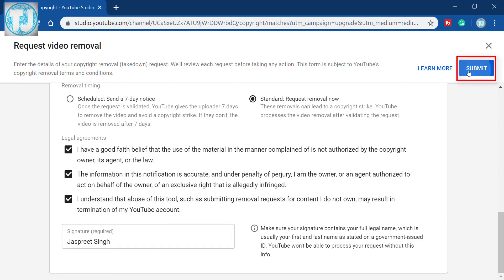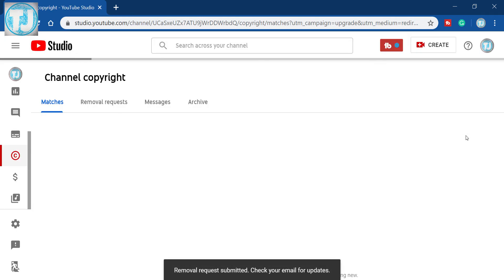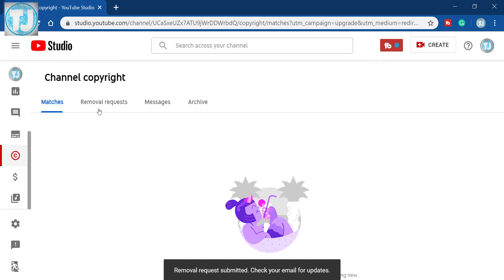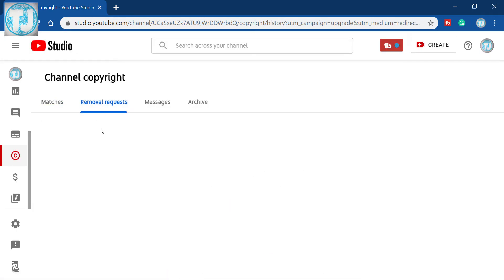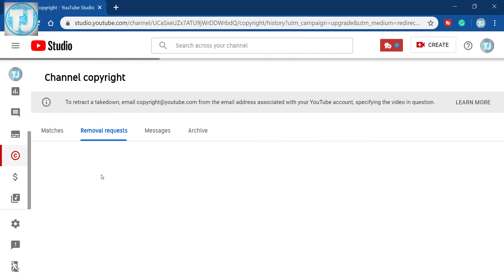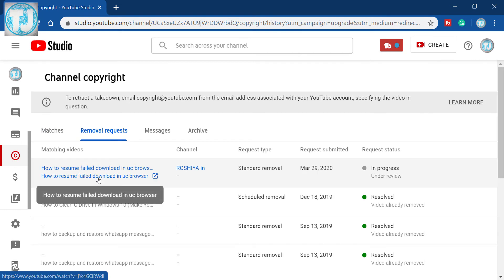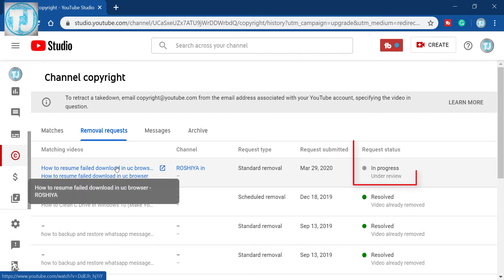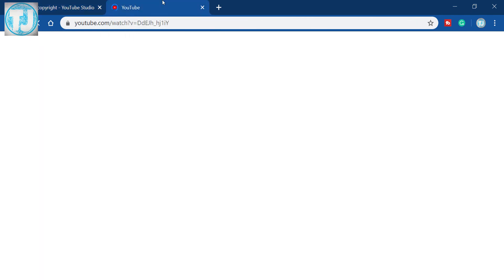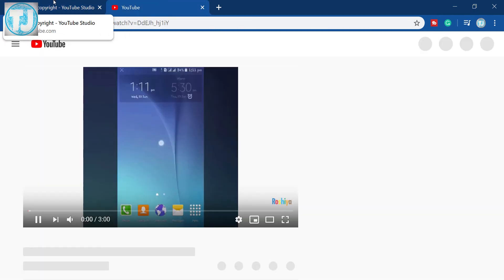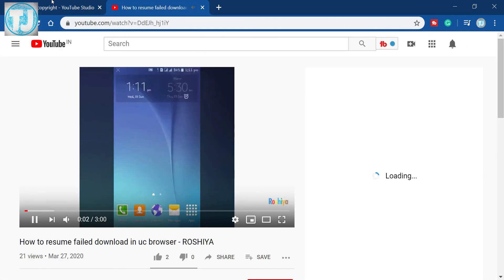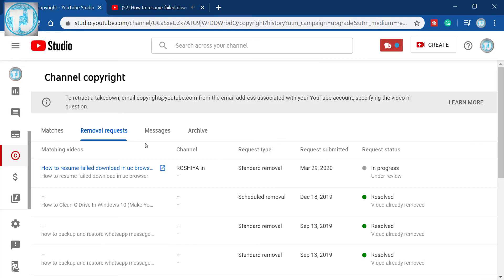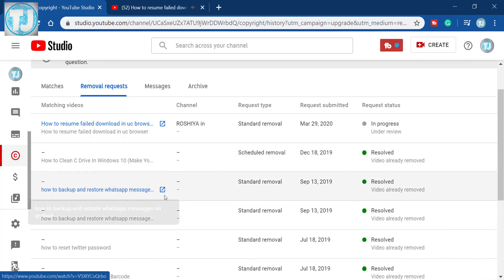At the top of your screen you will now see that the copyright video has been removed from the matches section and is now in the removal request section. Here you can see that the request status is in progress, so this video is not removed yet — it will take some time.